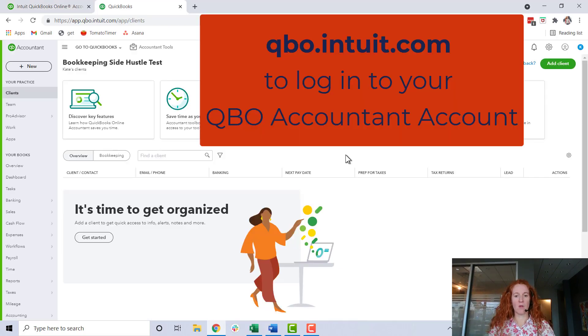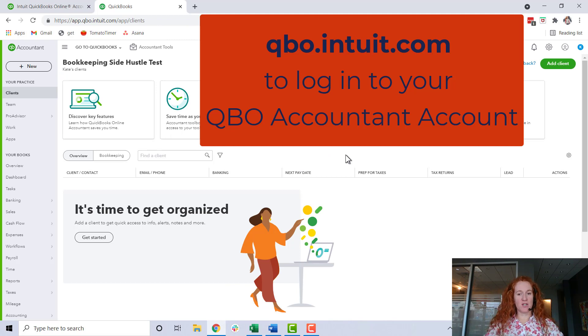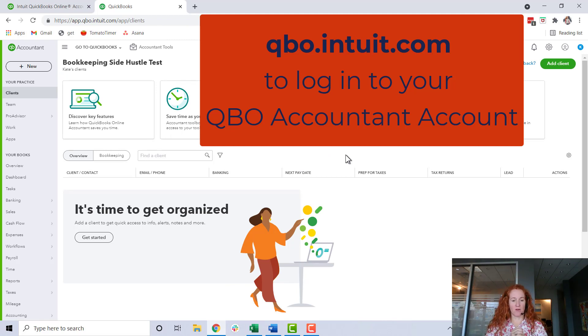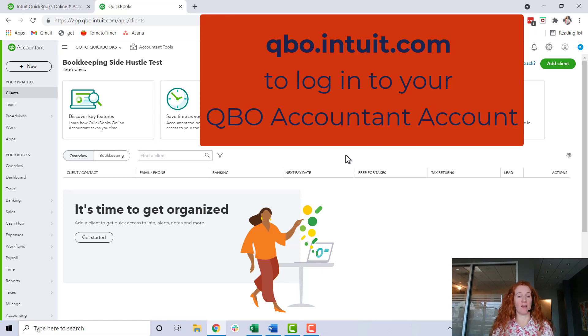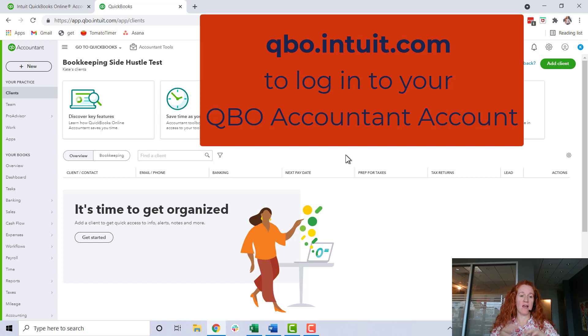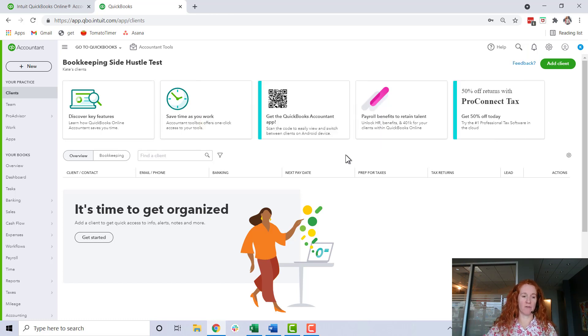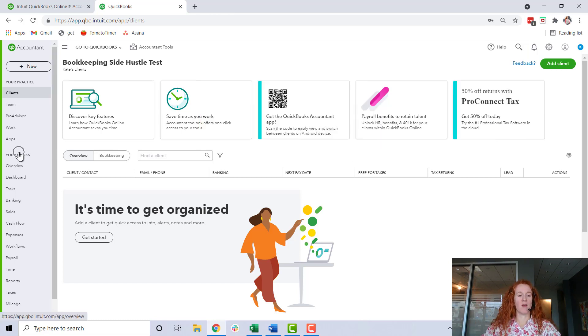This is an account I created just to demo what's going on - there's no clients in this yet, but this is what you're going to see whenever you log in. This is your portal, your home page where you're going to start anytime you wake up in the morning and start working for clients.